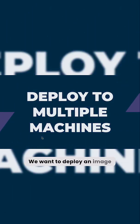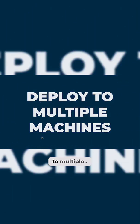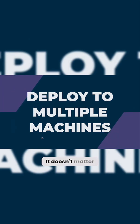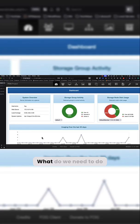We want to deploy an image to multiple machines at the same time. These can be physical or virtual machines. It doesn't matter. What do we need to do to make this happen?